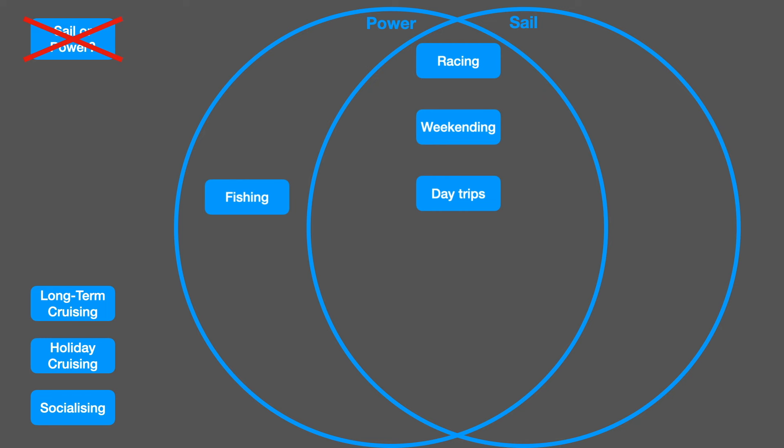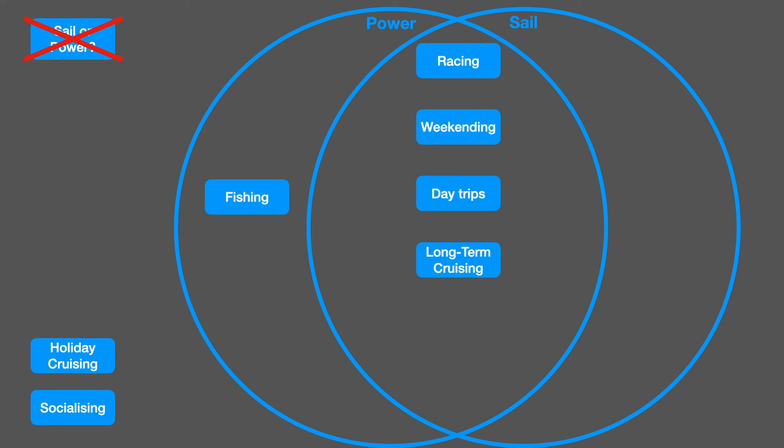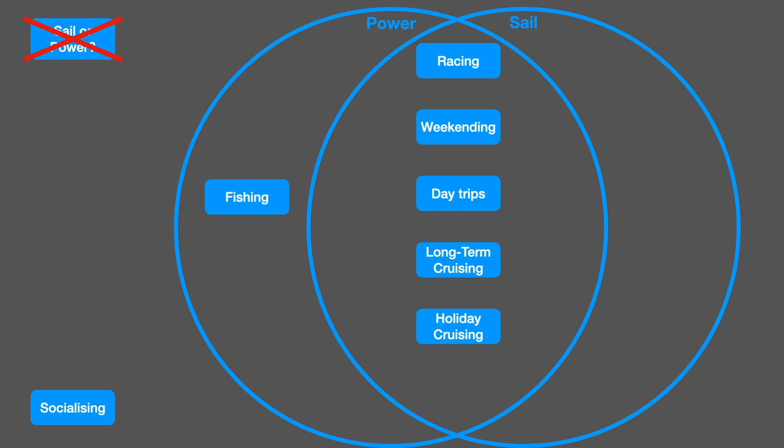Long-term cruising? Better suited to sailing in my view but it can be done on both. Holiday cruising? Again both. Socializing? Again easily both of them.